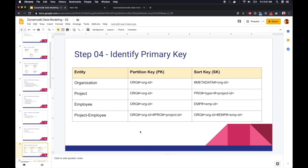Hi everyone. Now let's implement our example use case of our online project management tool. We identified three main entities: organization, project, employees, and project employees, and also identified the partition key and sort key for each entity as well.